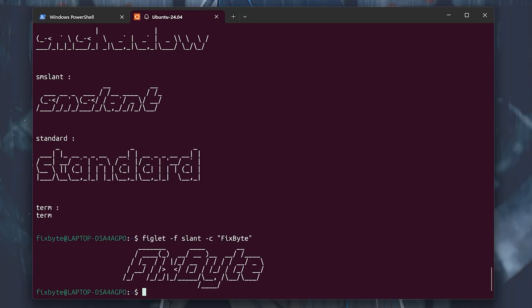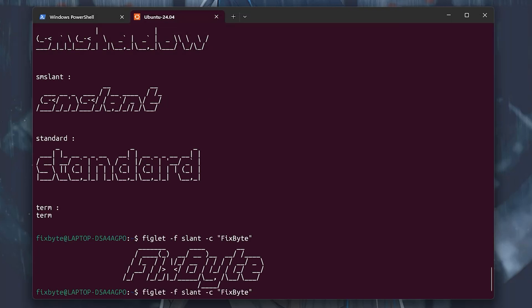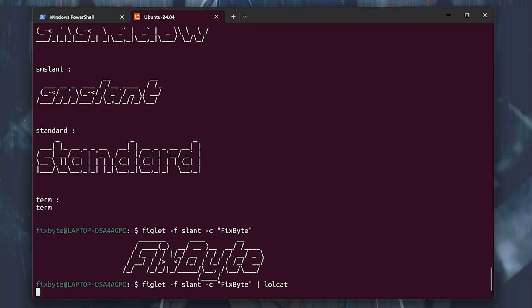So now let's add some colors to the banner. Type the previous command or press up arrow and then add a pipe symbol. Type lolcat and hit enter. Now you can see that our banner looks pretty good.